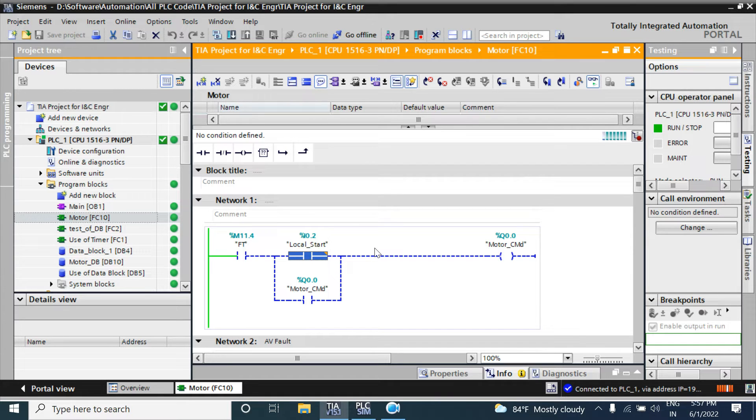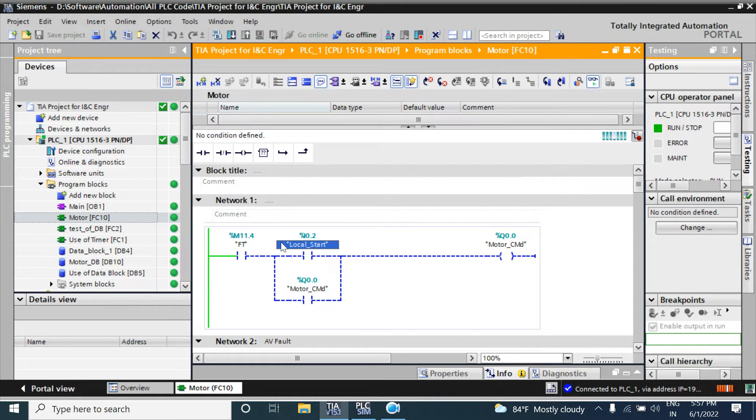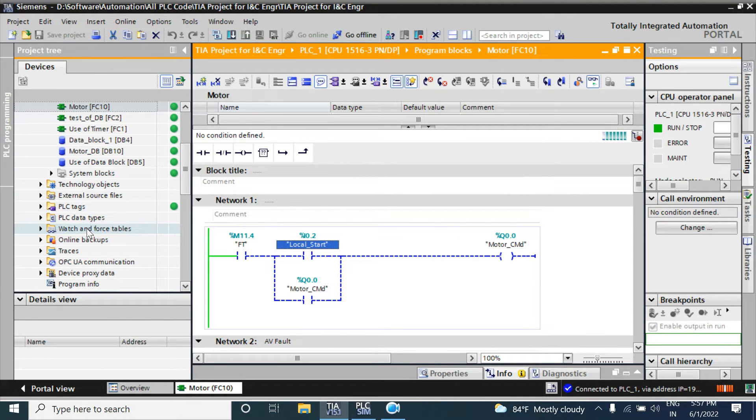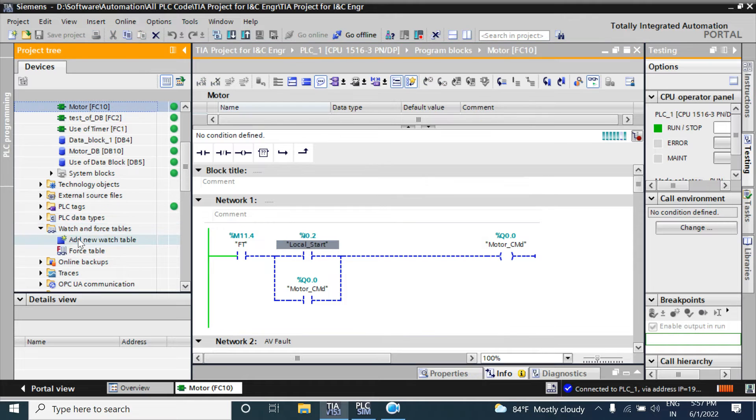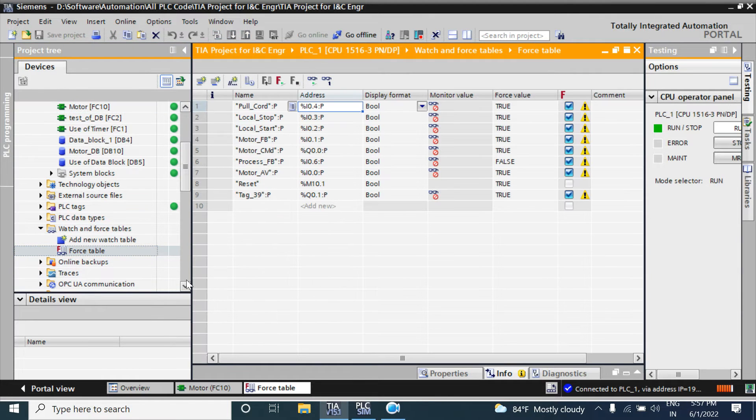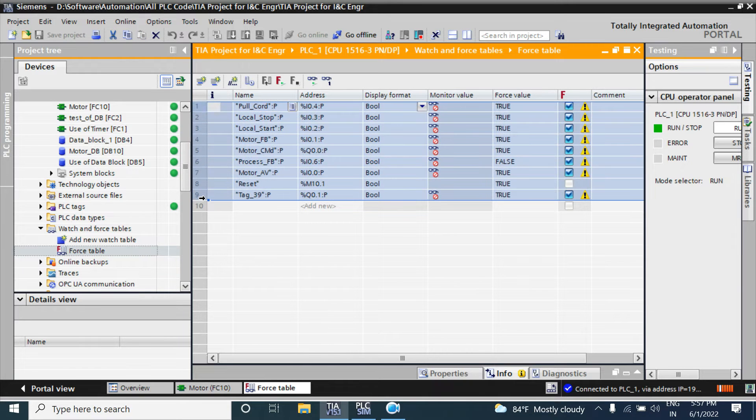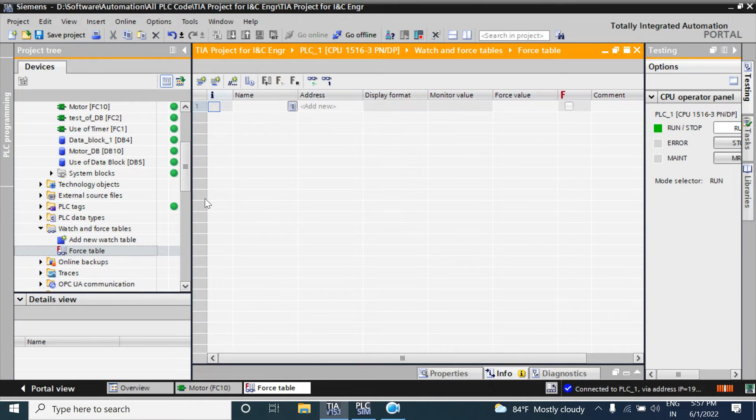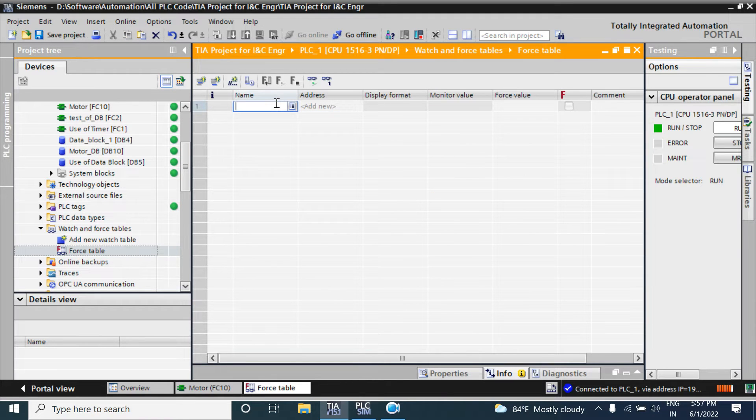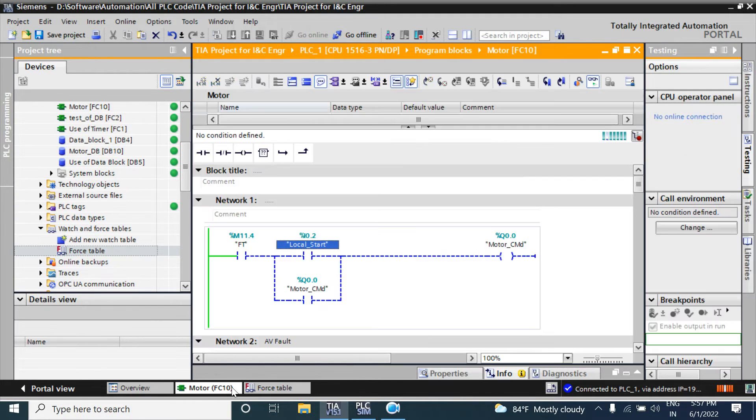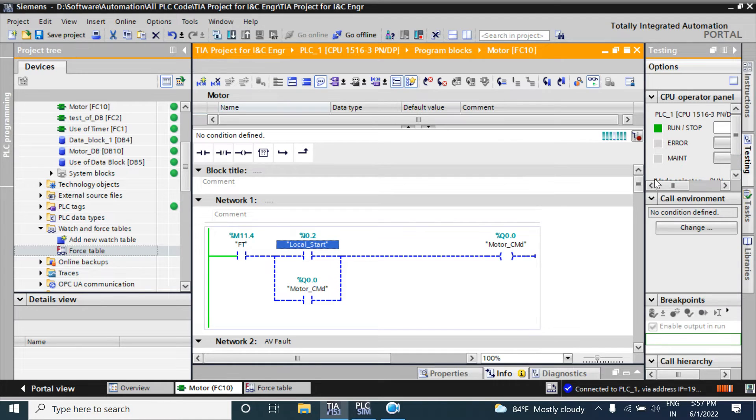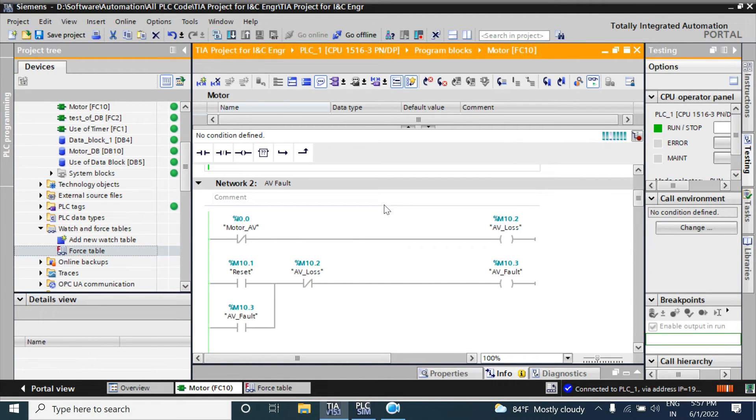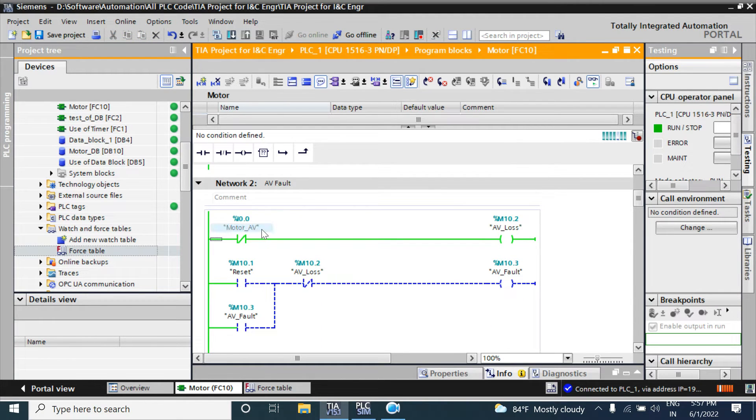You can force it from your force table. So I am going to the force table. I already added some tags here. I will delete them and add again.